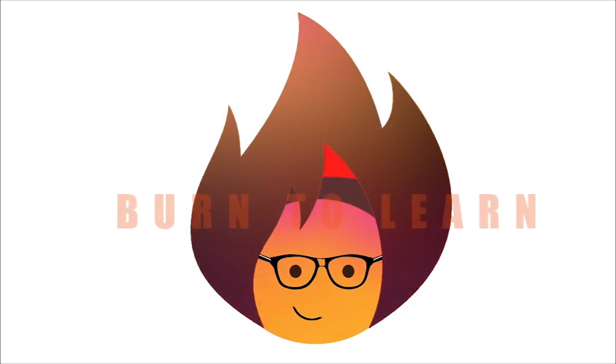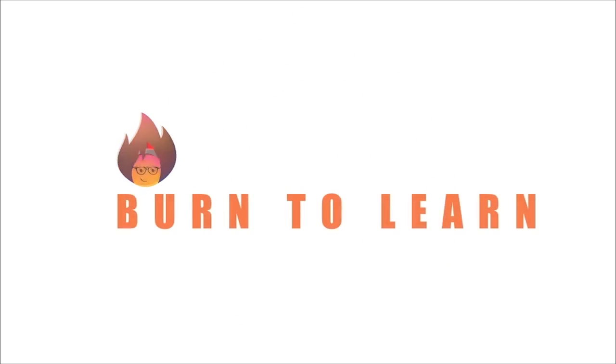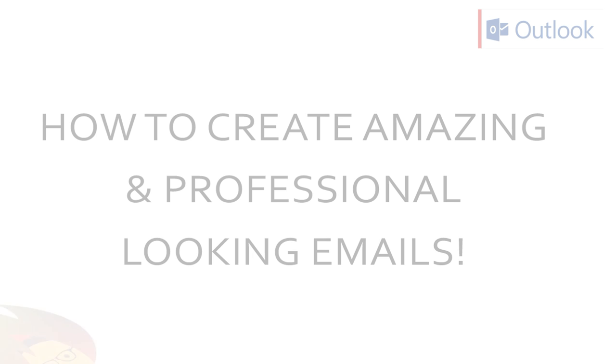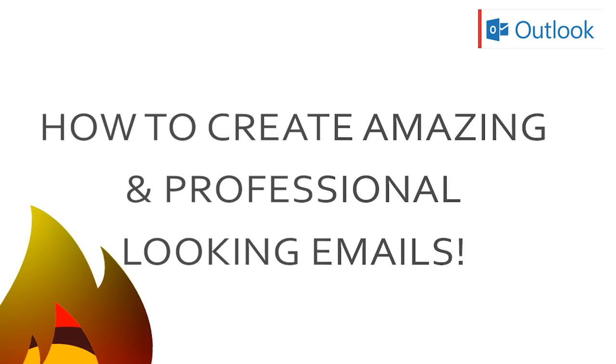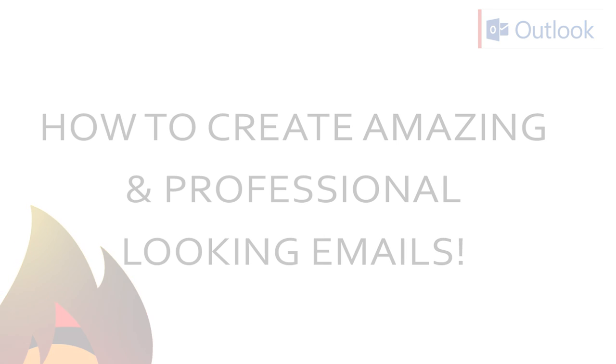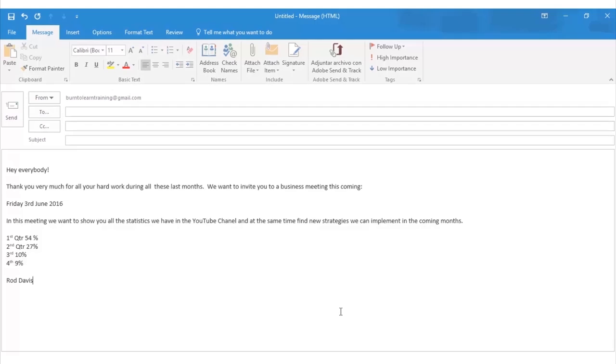Hello everybody and welcome to Burn to Learn. This is Rod Davis. In this video we're going to show you how to create and send an amazing and professional email. If you get confused, just write a question in the comment box below. So let's begin.